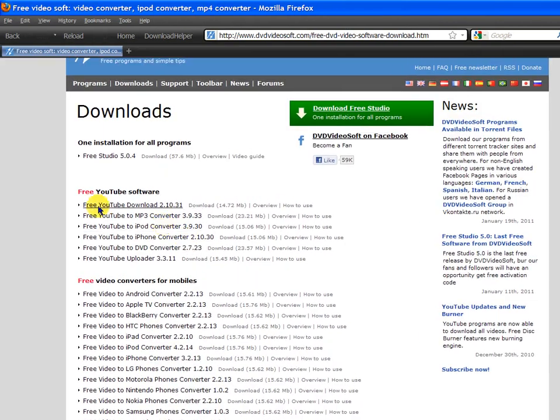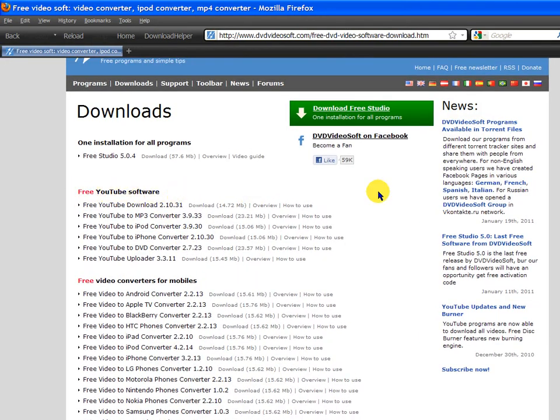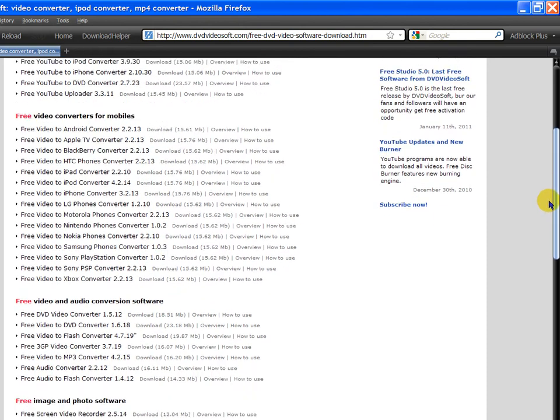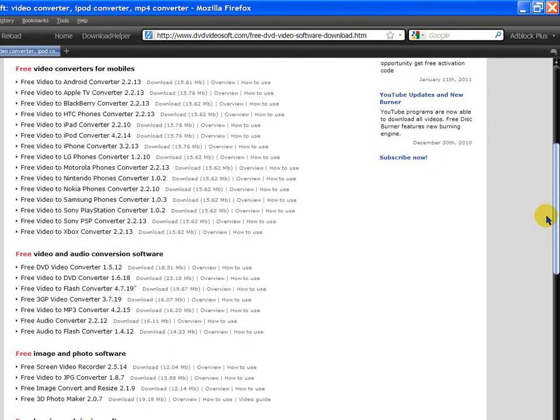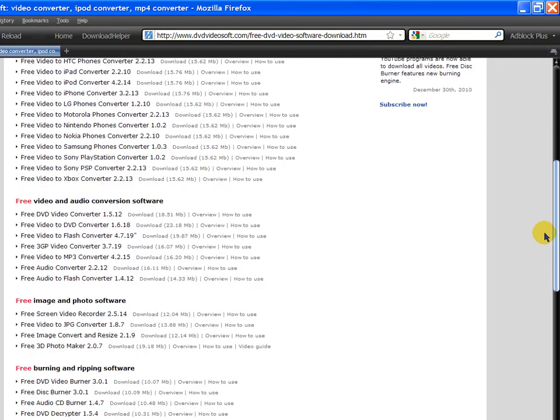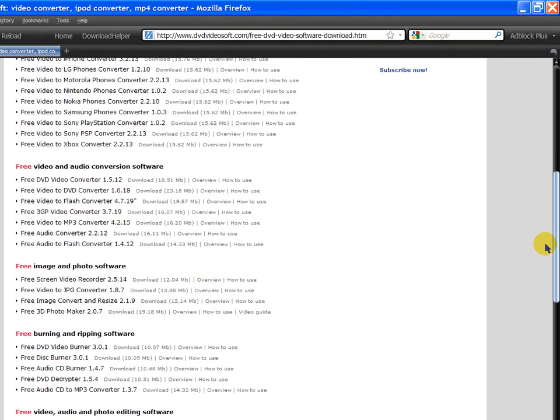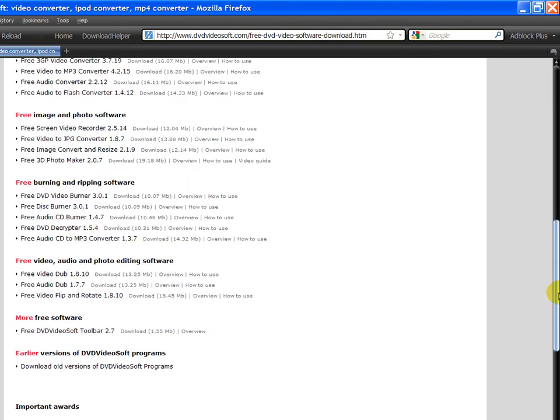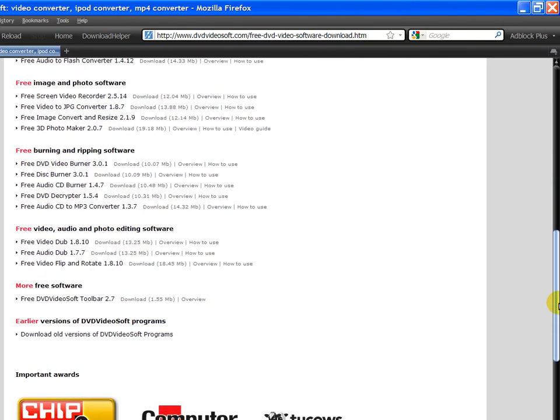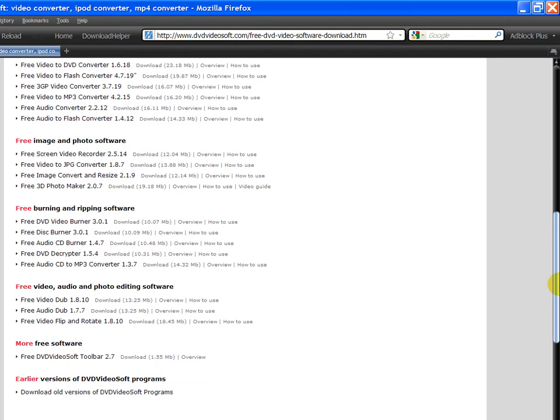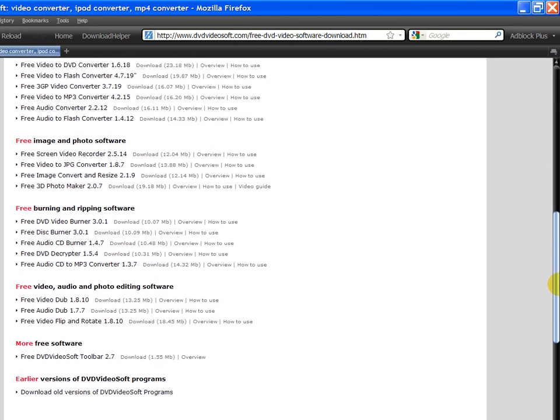Anyways, there's free YouTube software, there's free converters for cell phones, free video and audio conversion, image, burning and ripping, photo editing, video editing, audio editing, et cetera.